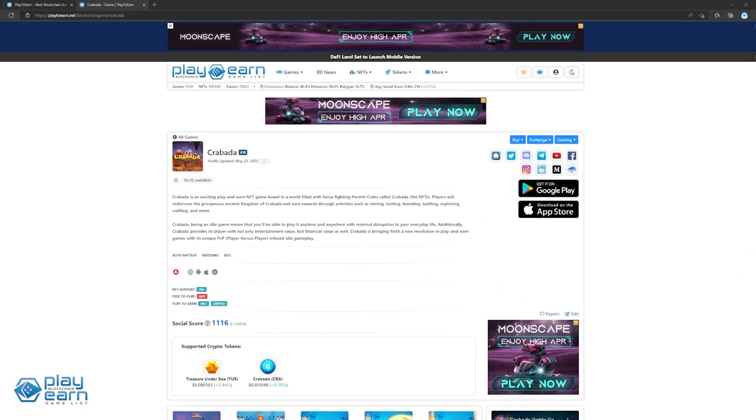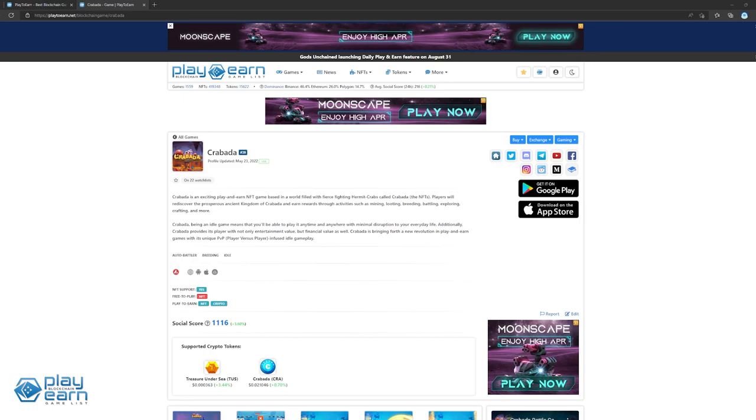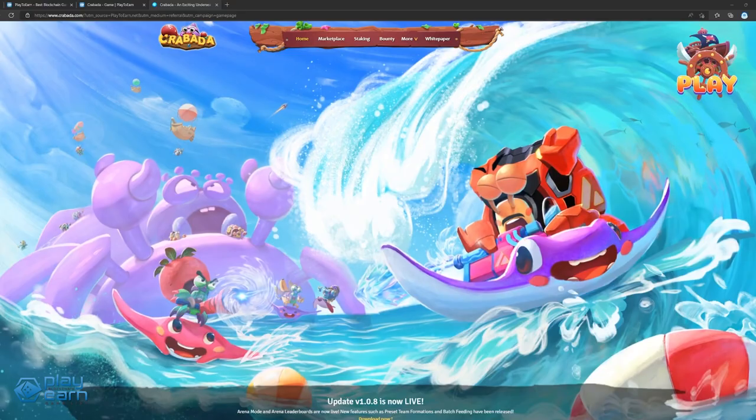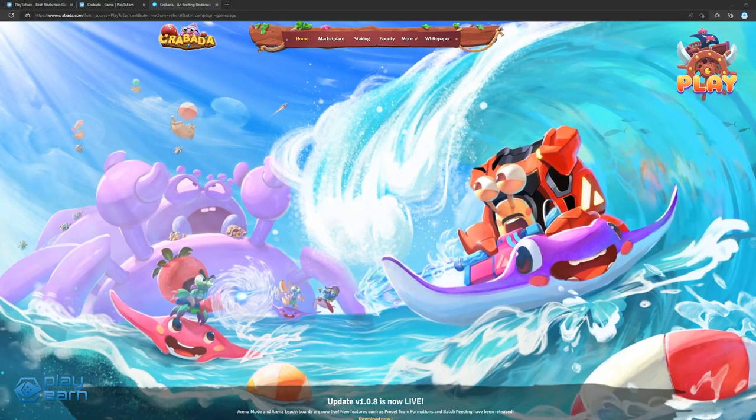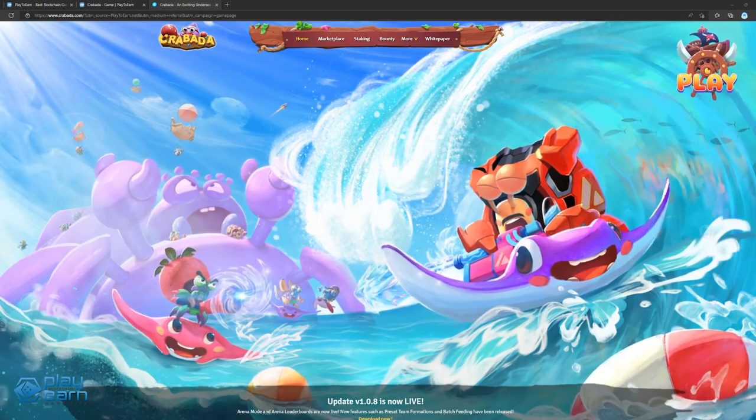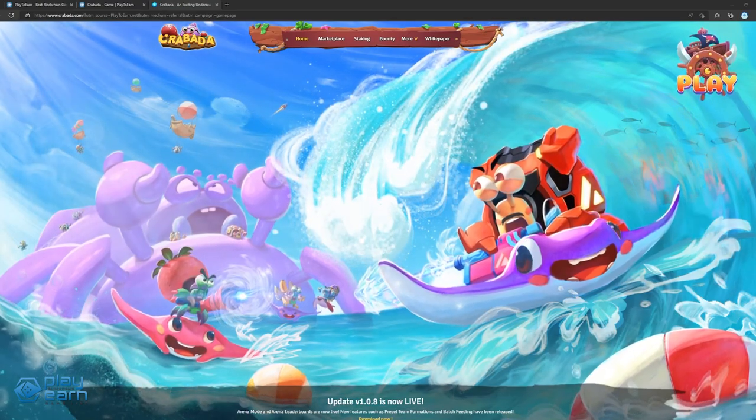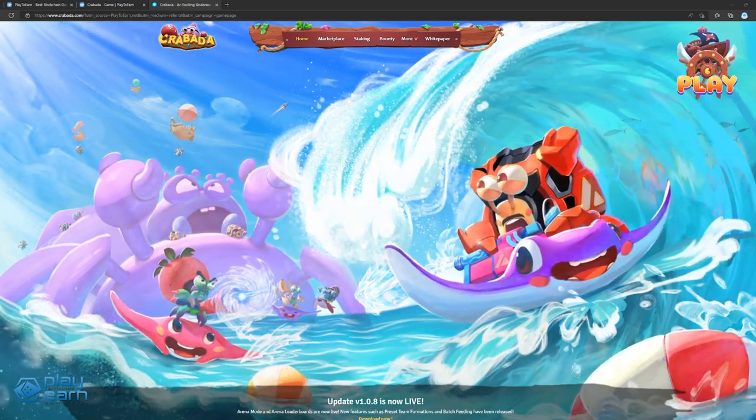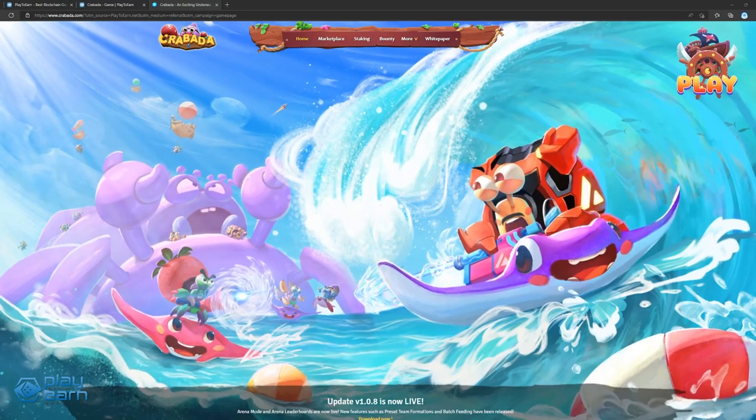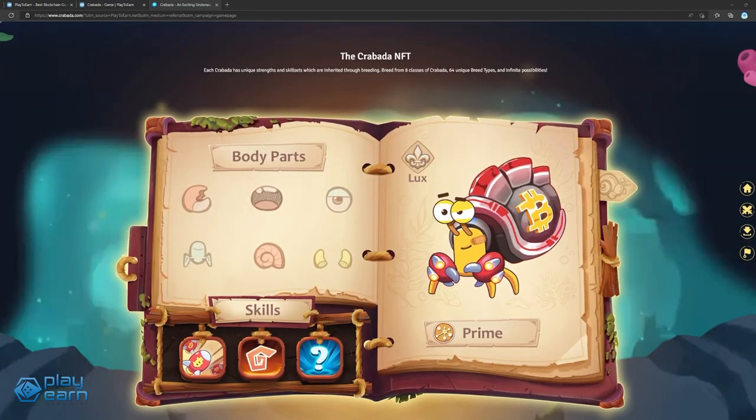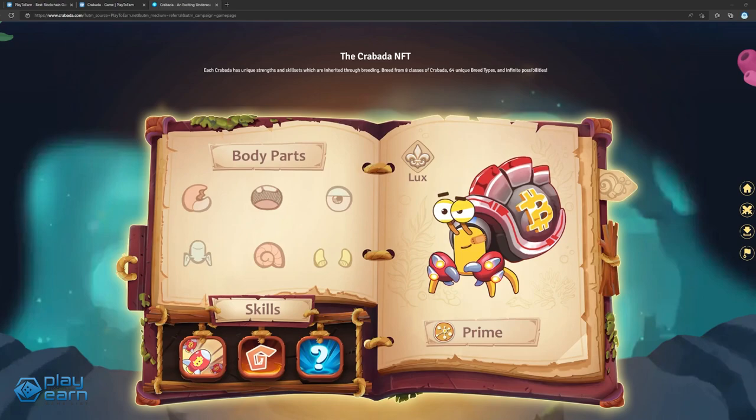The next game on our list is Krabata. Krabata is a fully decentralized play-and-earn idle game built on Avalanche. In Krabata, players can rediscover the kingdom of Krabata and earn rewards through activities like mining, looting, breeding, battling, exploring, and crafting. The main NFTs you use to play the game are the Krabata themselves. These are crab-like creatures in the game that are NFTs, so they are freely tradable with other players. Each Krabata has its own strengths and abilities which can be inherited through breeding.